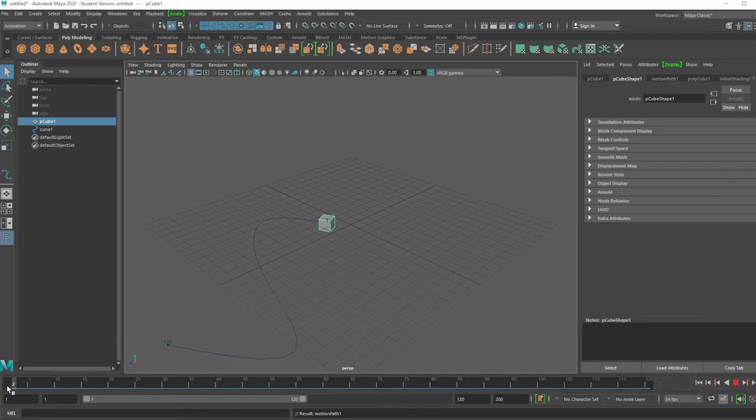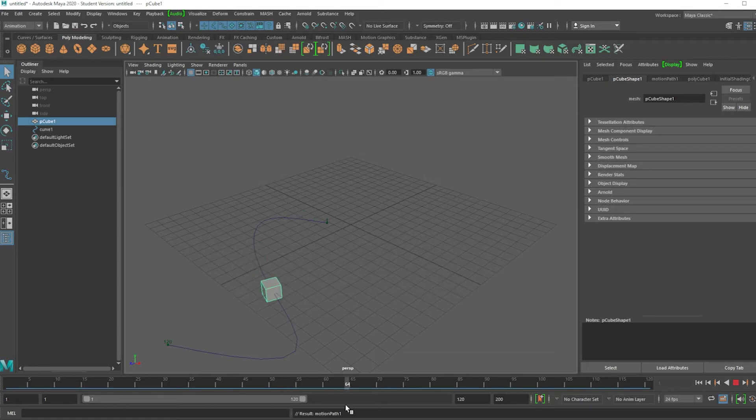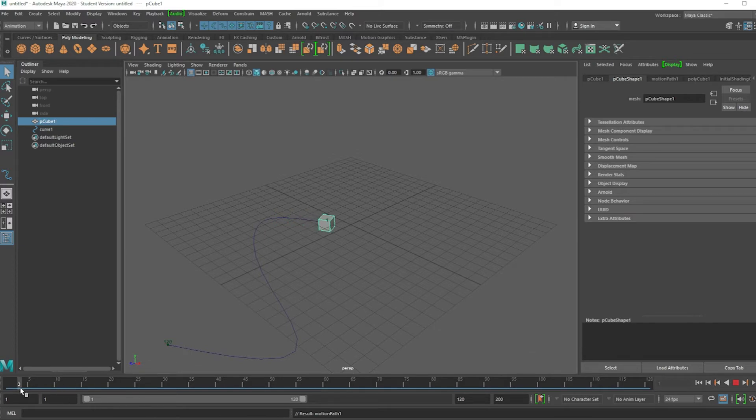As you probably know, your object will travel across the motion path. What if you want to control how this object travels? You want the object to stop and go again.